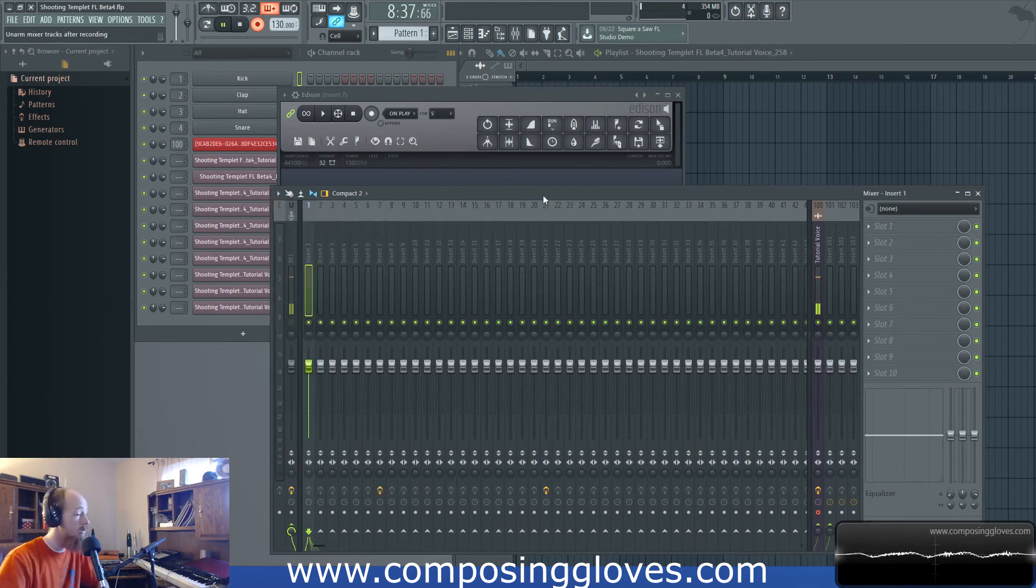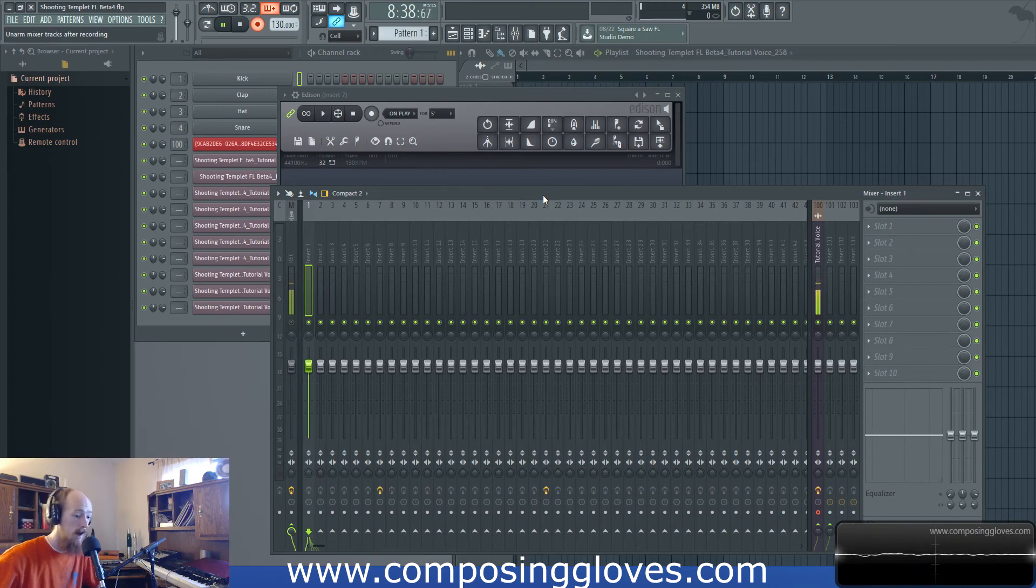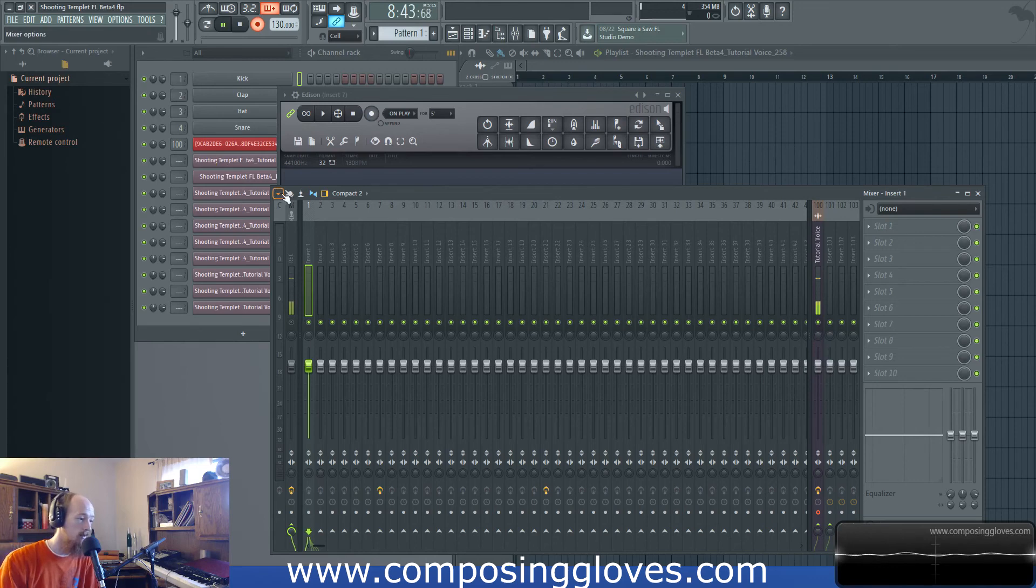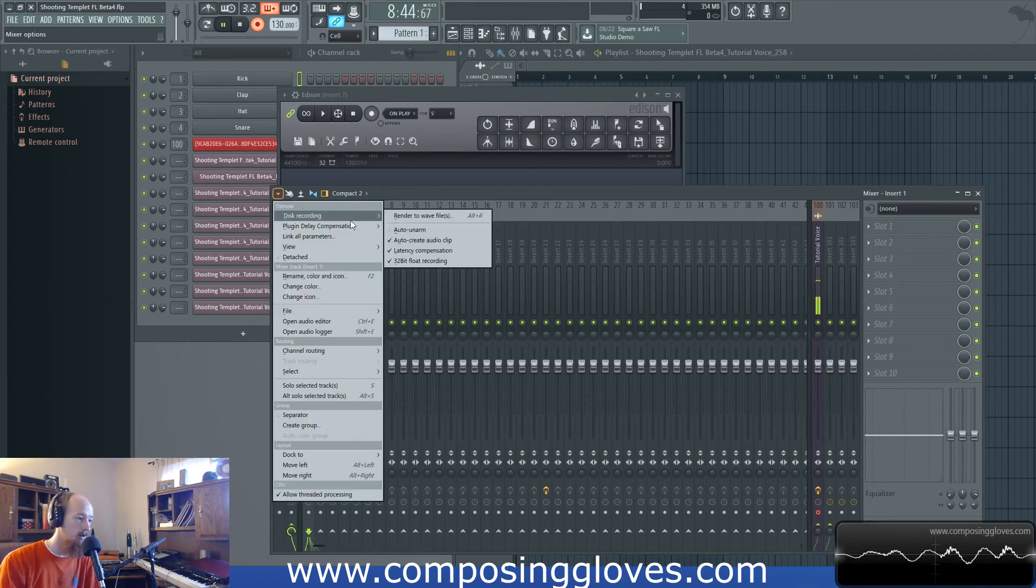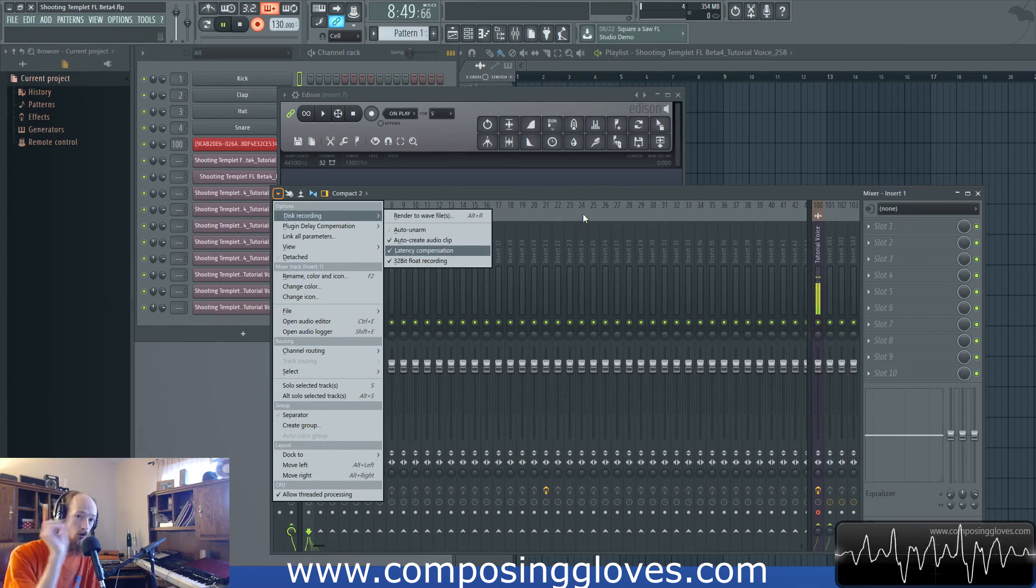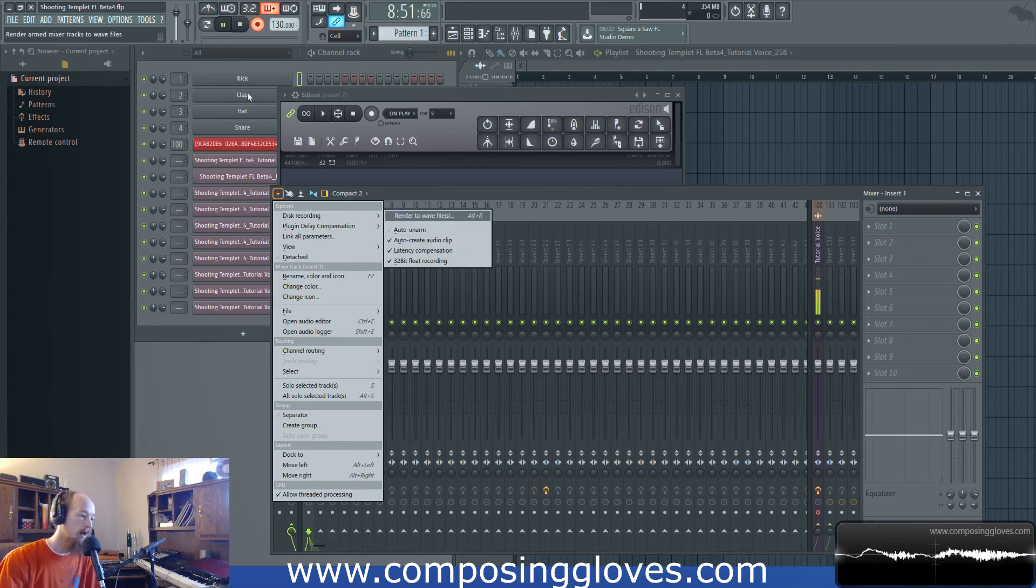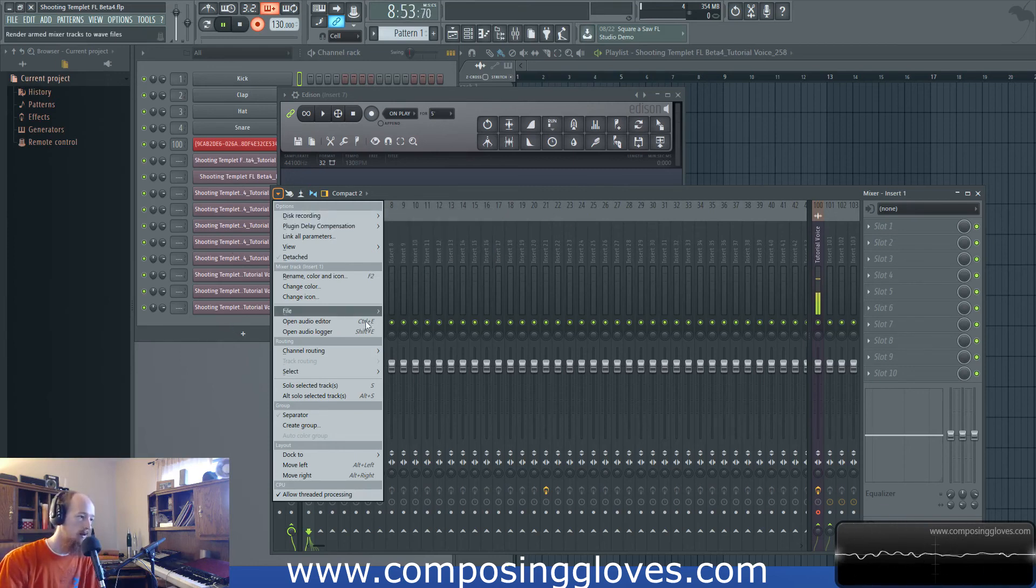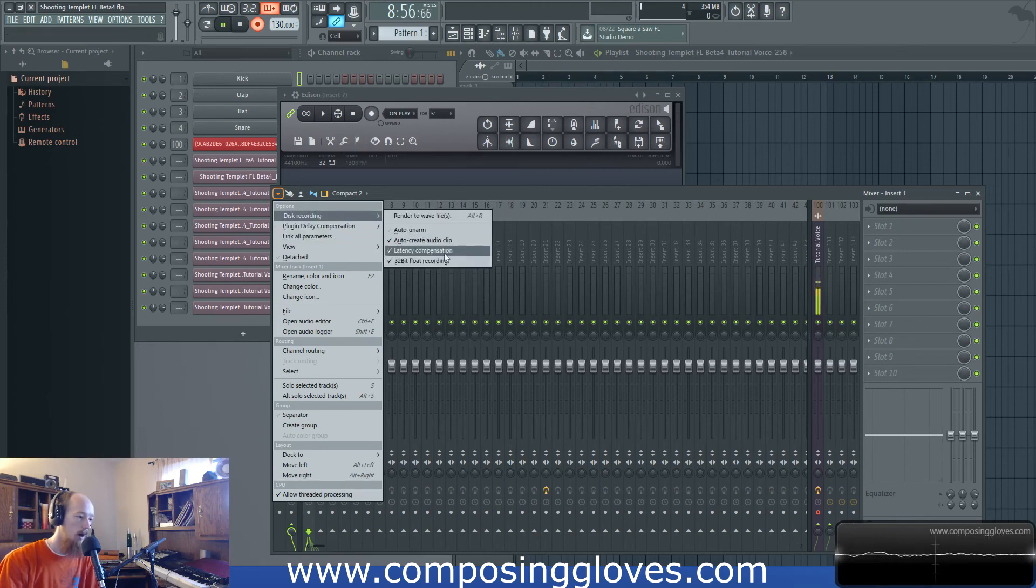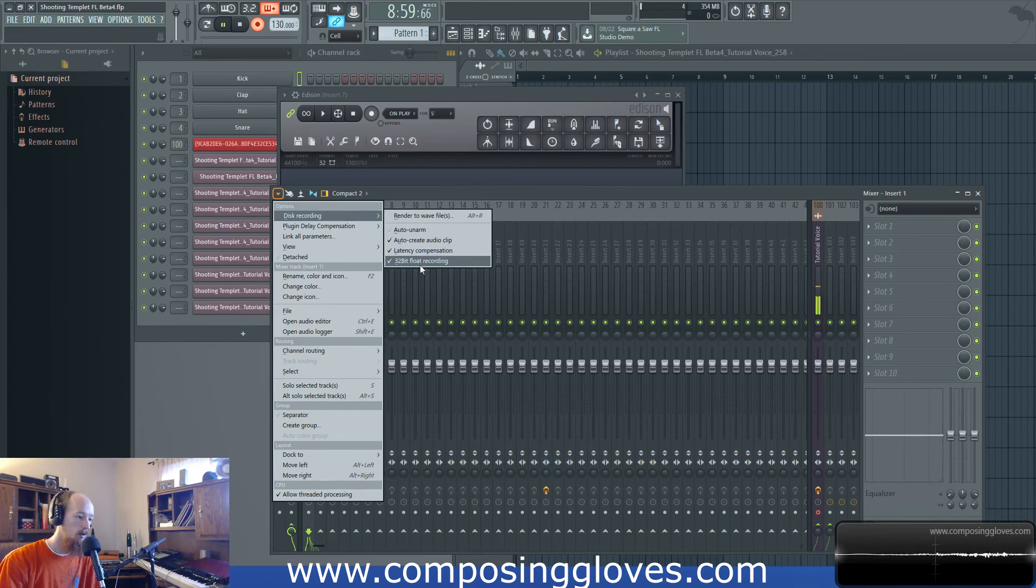So this could be really good or it could be just a disaster zone. You see in here, we also have auto create auto clip, which is the whole putting the audio directly in your playlist for you. Otherwise, I believe it just goes to your list in your audio clips group. And then another option is of course latency compensation and 32 bit float.